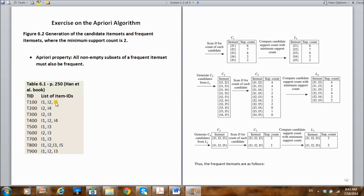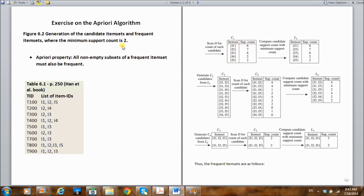For I5: one, two — so the support count for I5 is two. We then compare these support counts of each candidate item set with the minimum support count, which is set to two. Six is greater than two, so we include I1. Seven is greater than two, so we include I2. I3 also qualifies, and both I4 and I5 have a count of two, which is greater than or equal to two. So all five item sets satisfy our minimum support count.